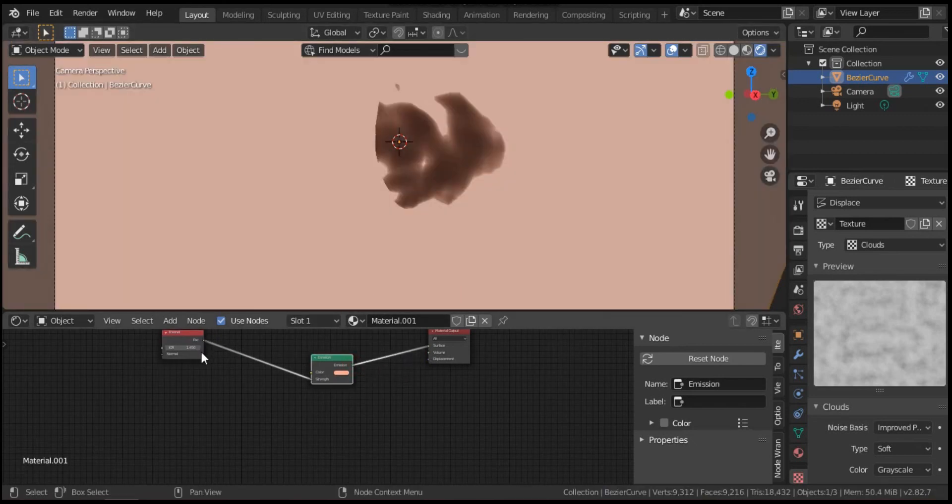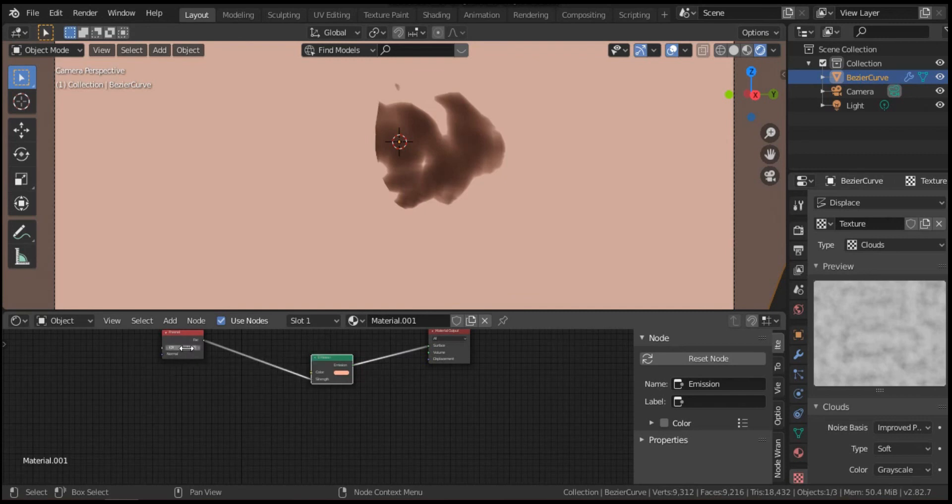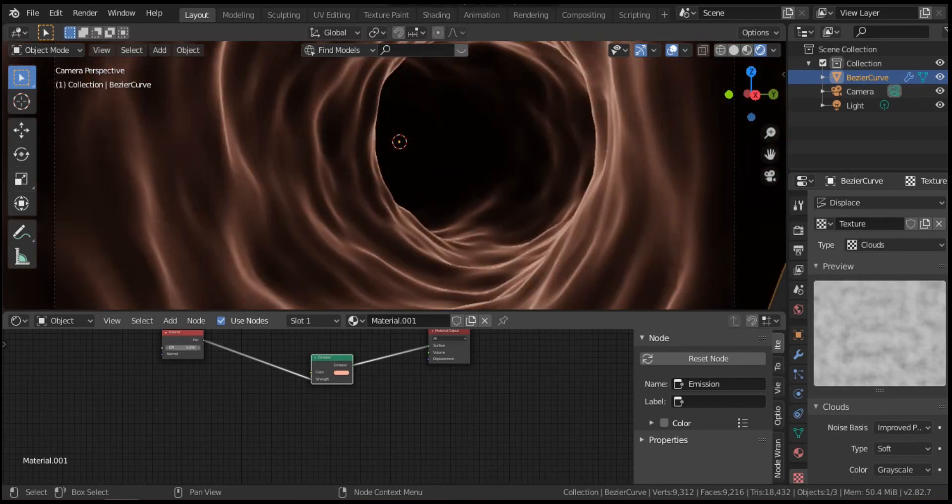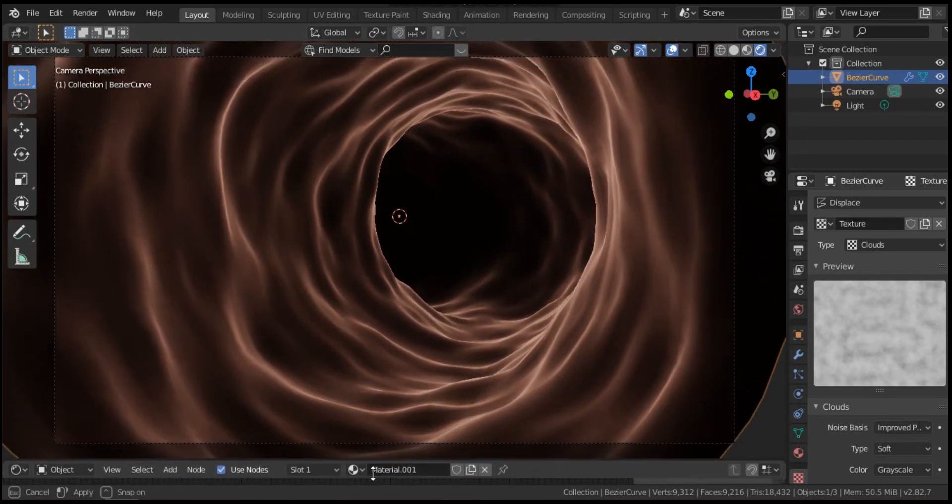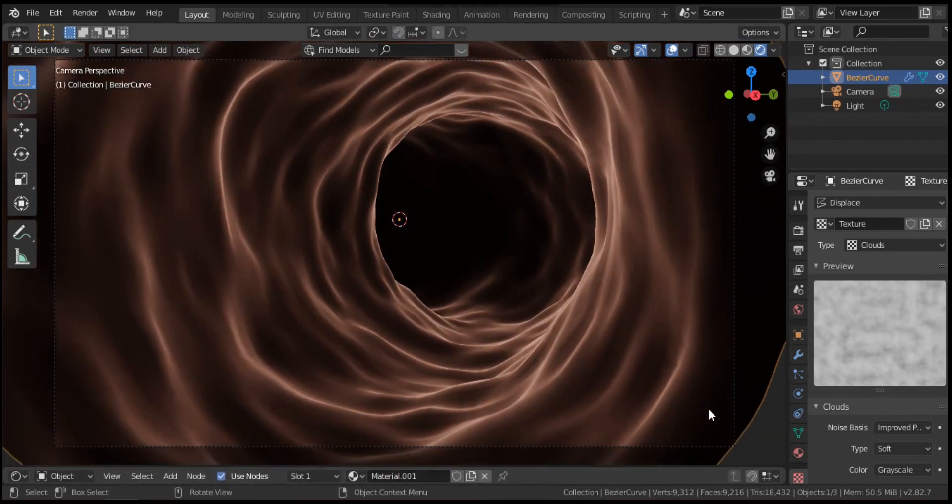Now I have to change the IOR here. This is our blood vessel. Very good.